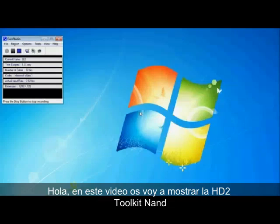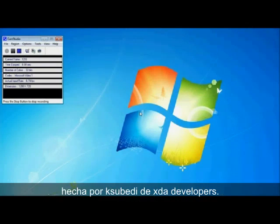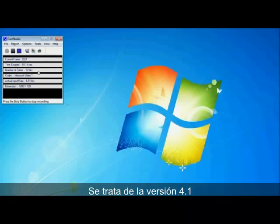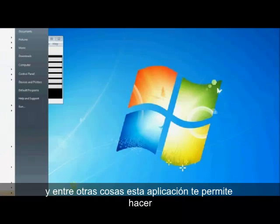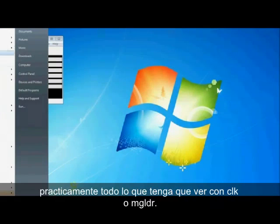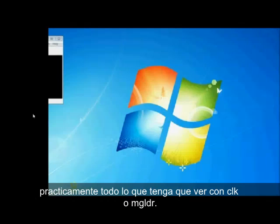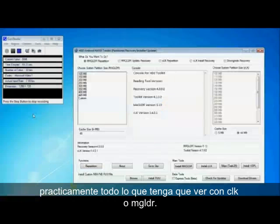Hey guys, in this video I'm going to be showing you the HD2 NAN Toolkit made by Kay Subidai from XDA Developers. It's currently version 4.1 and what this application allows you to do is almost anything that regards CLK or mag loader.